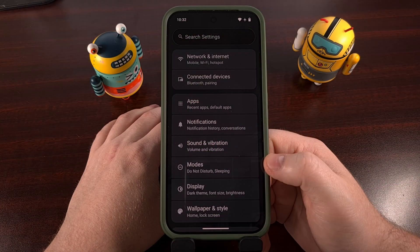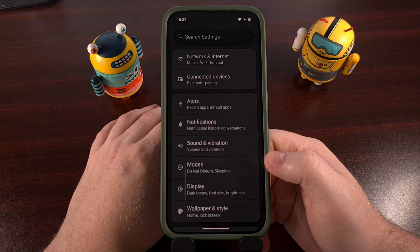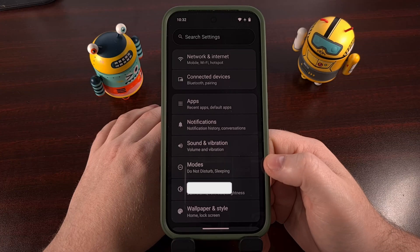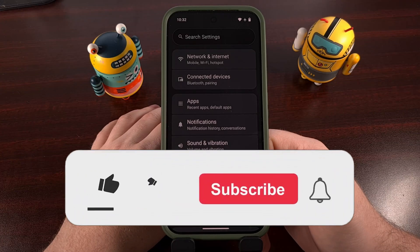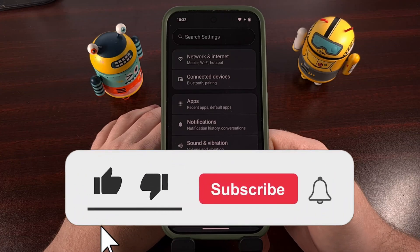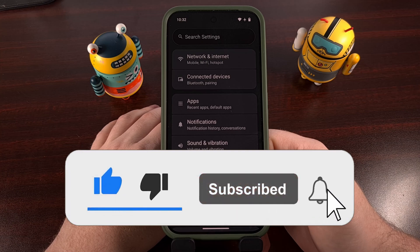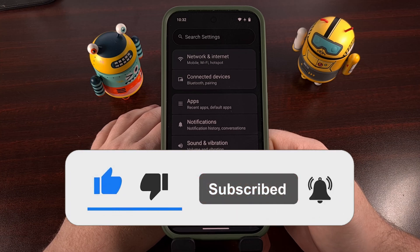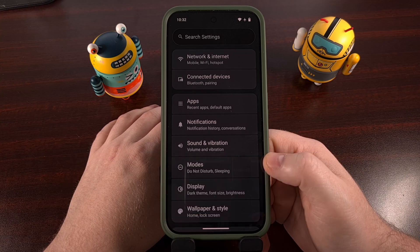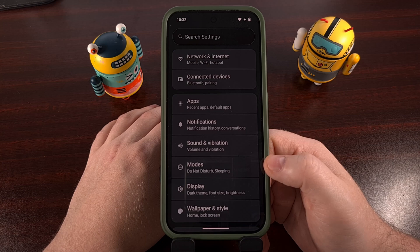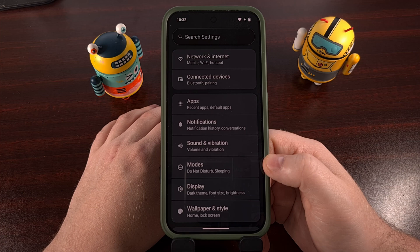After you have that set up, you can use your wireless carrier application to download that eSIM and set up your account. And that was all that I needed to do in order to get GrapheneOS on my Pixel 9 Pro XL working properly with Google Fi.